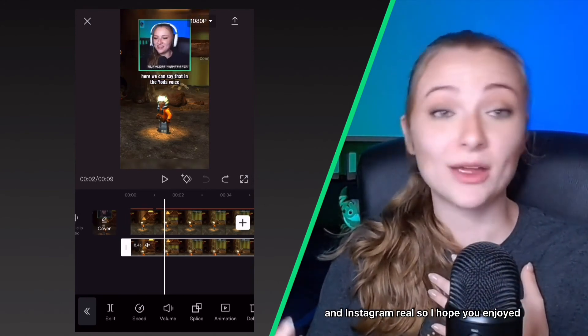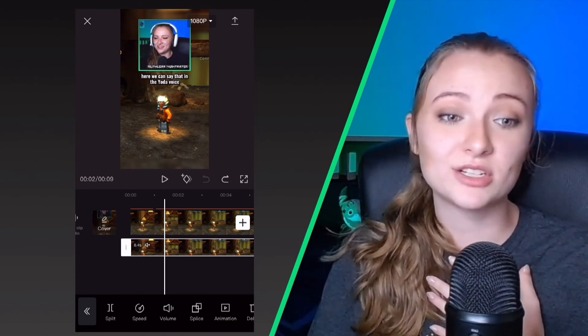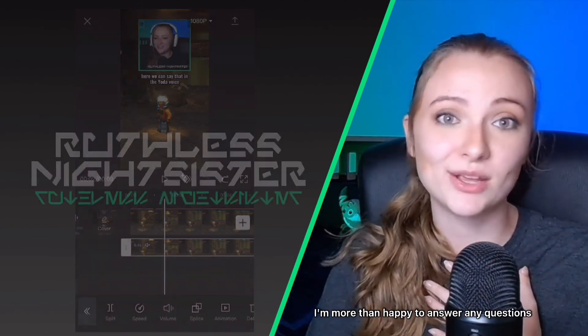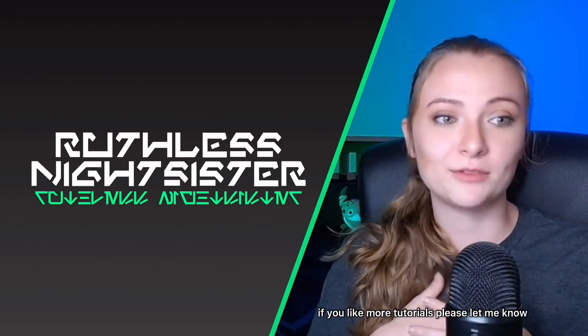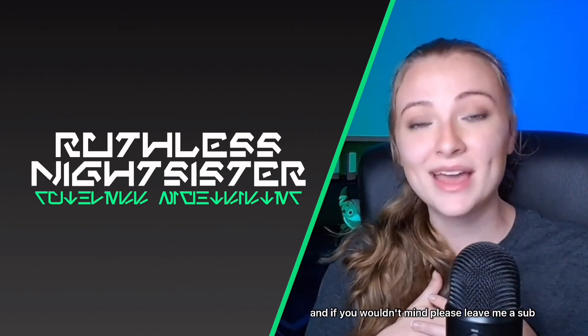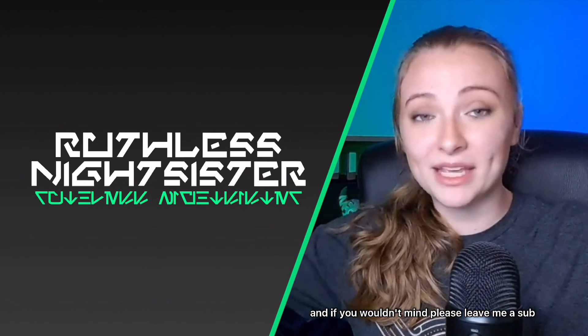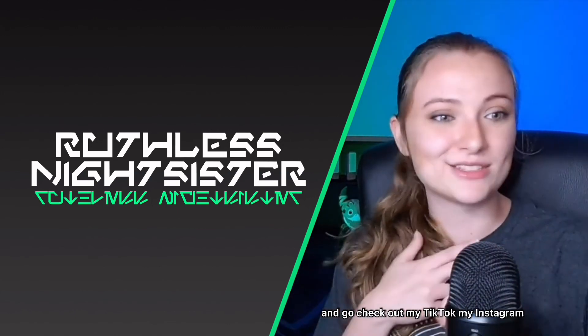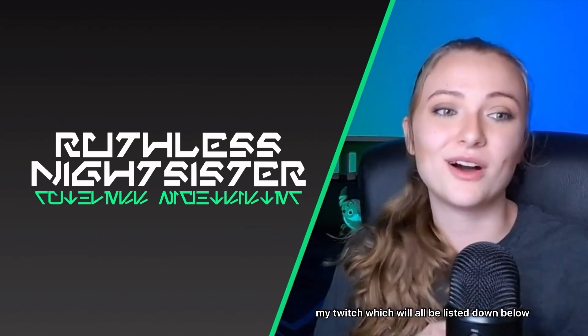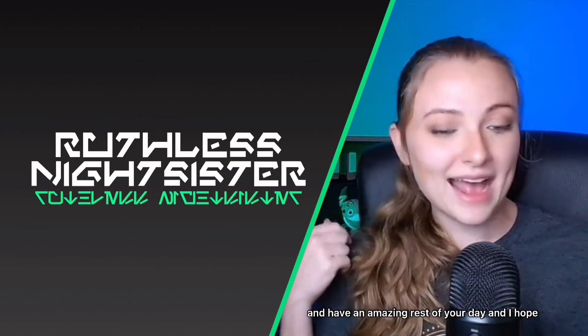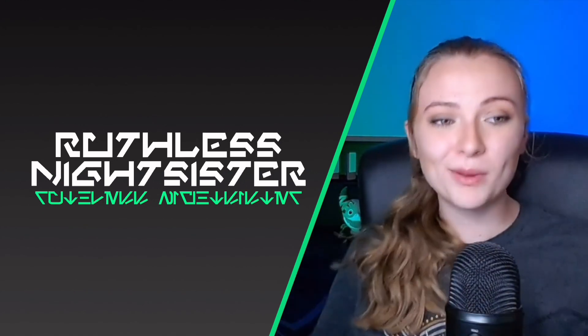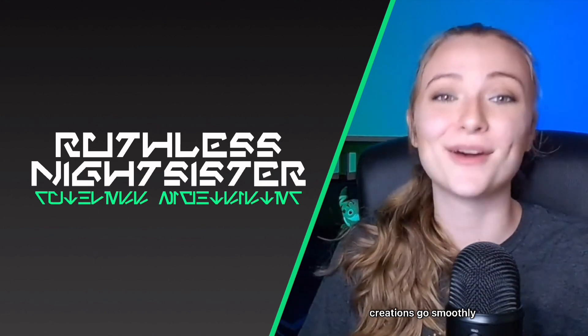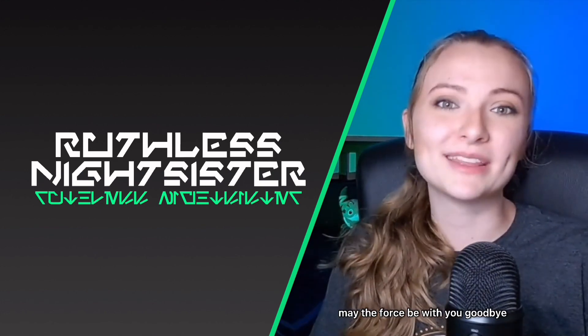So I hope you enjoyed. Let me know if you have any questions. Please leave it in the comments. I'm more than happy to answer any questions. I love CapCut. If you'd like more tutorials, please let me know, and if you wouldn't mind, please leave me a sub and go check out my TikTok, my Instagram, my Twitch, which will all be listed down below. Have an amazing rest of your day and I hope your videos and creations go smoothly. May the force be with you. Goodbye.